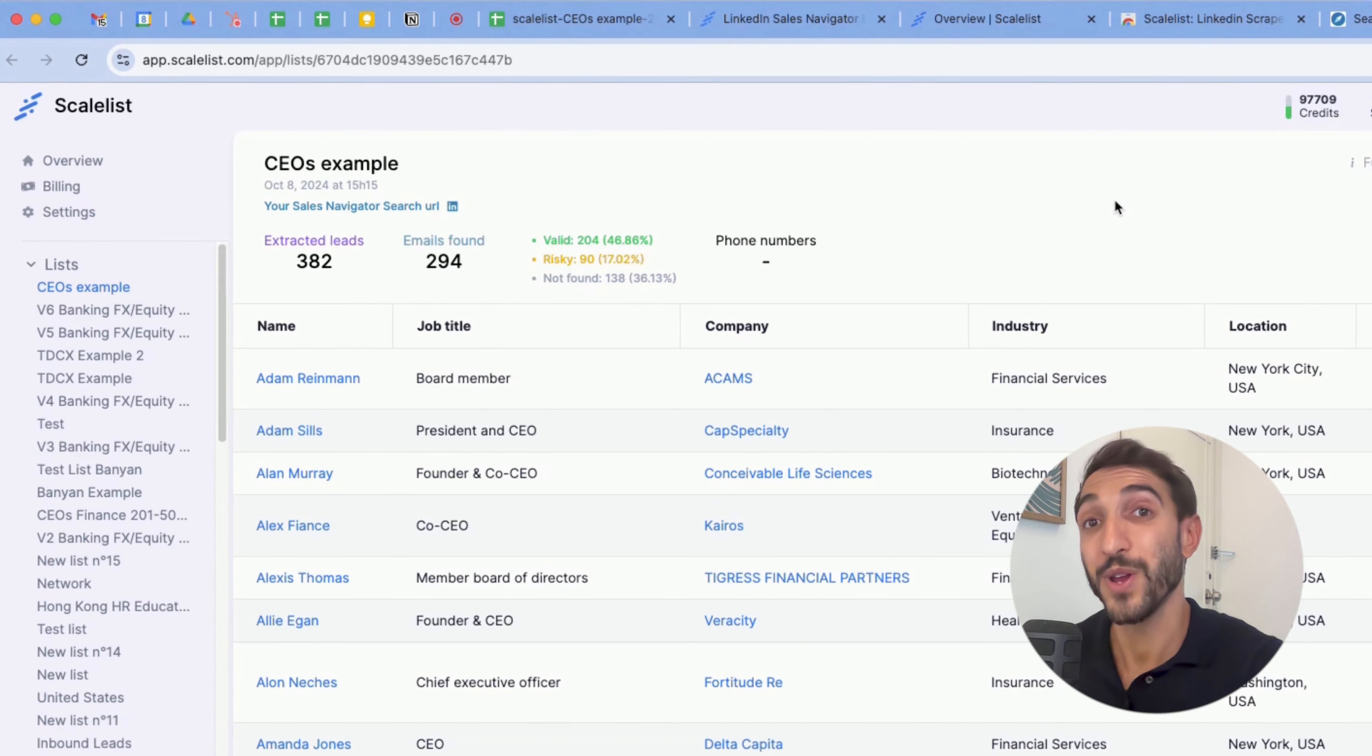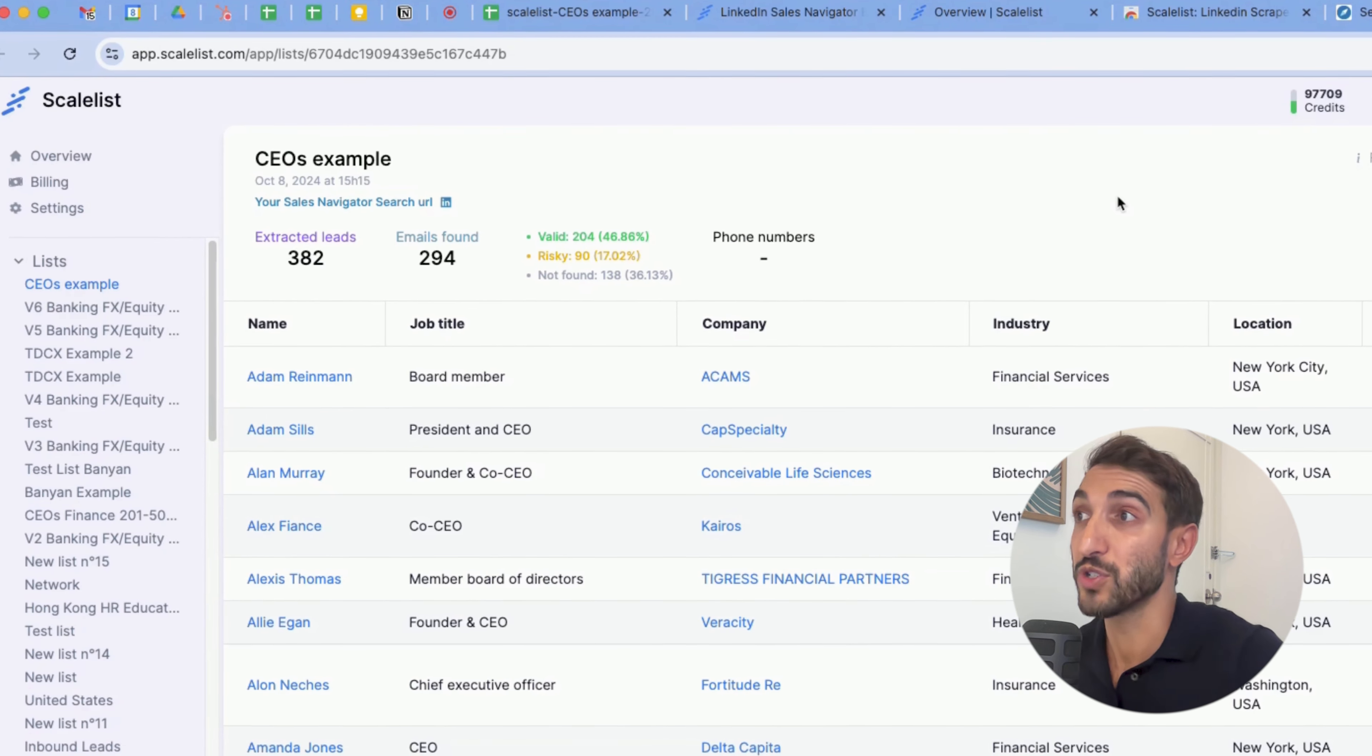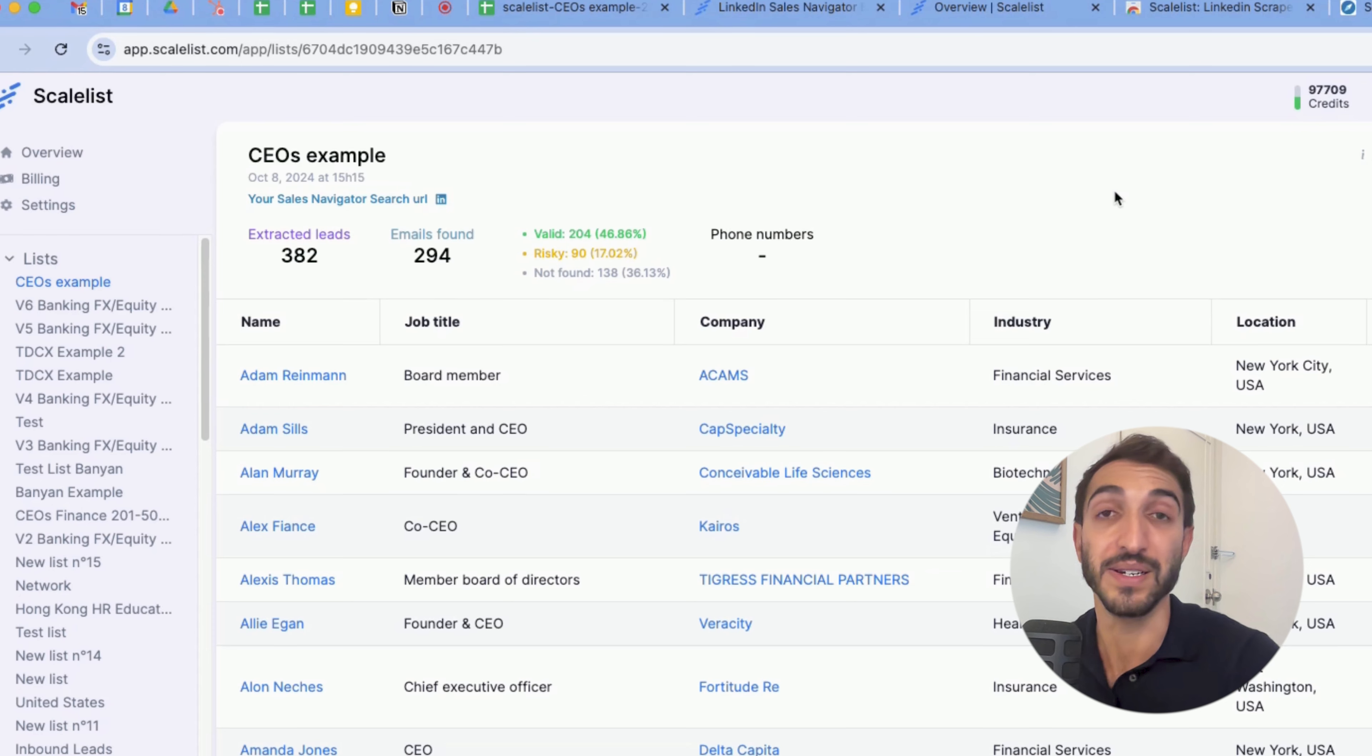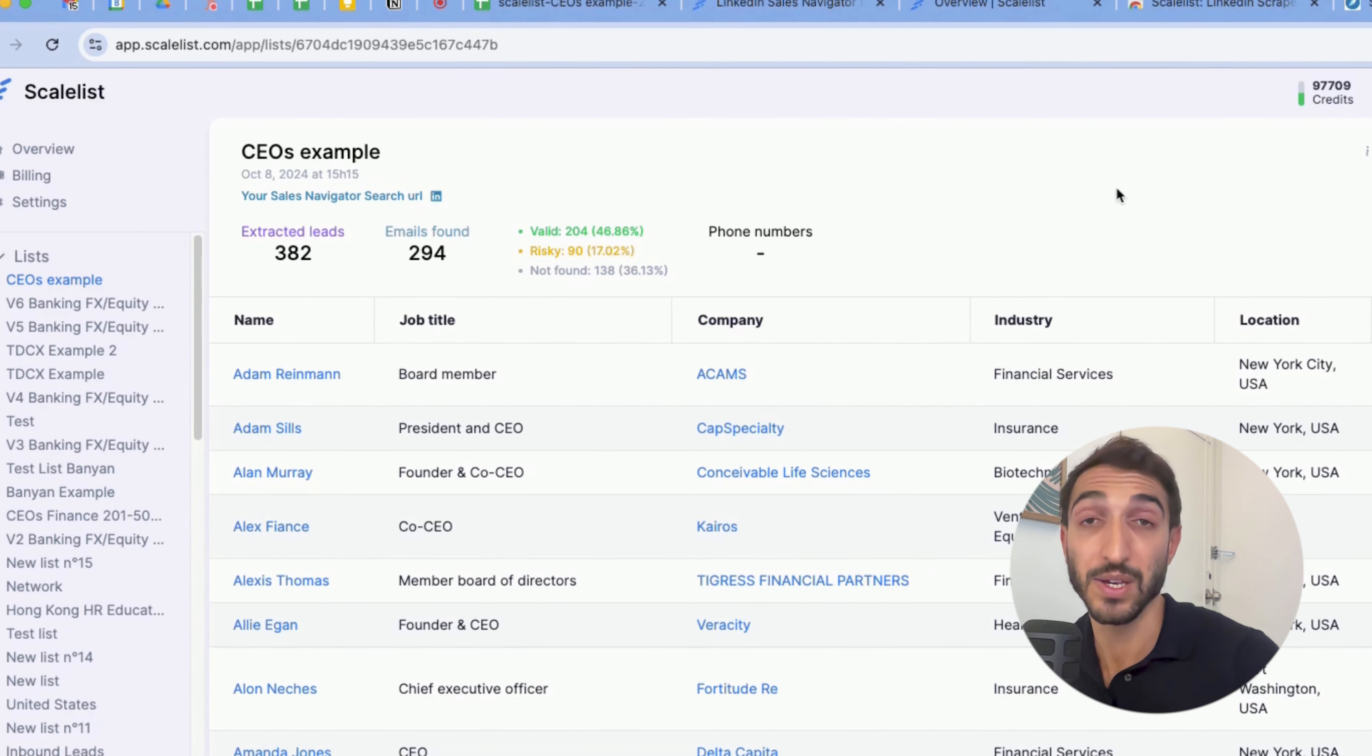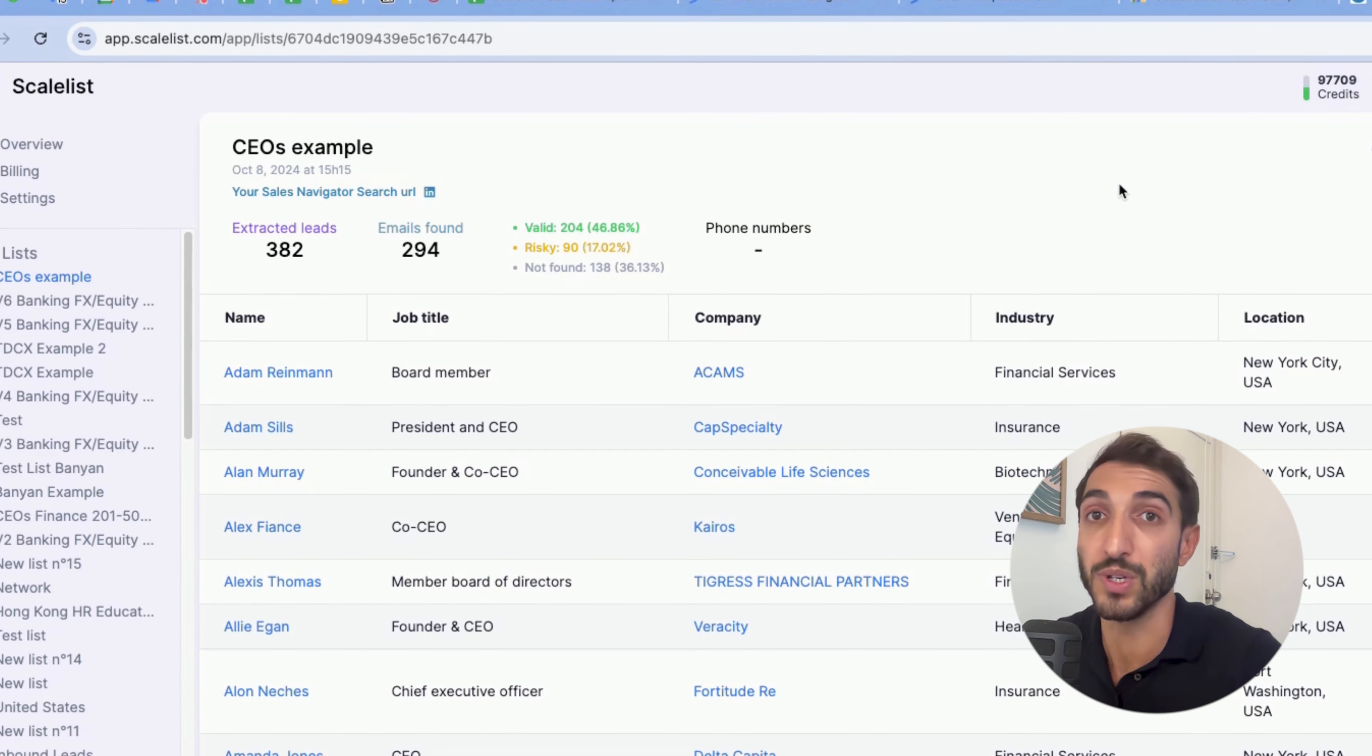Scaleless has exported 382 leads and found 294 emails, out of which 204 were labeled as valid. Valid means they are safe to use, and 90 were labeled as risky. So scaleless was able to find them, but these emails are unverifiable, so you can only know once you try it. No matter what, you only charge one credit per lead exported, the emails found and verified as well are always given for free.